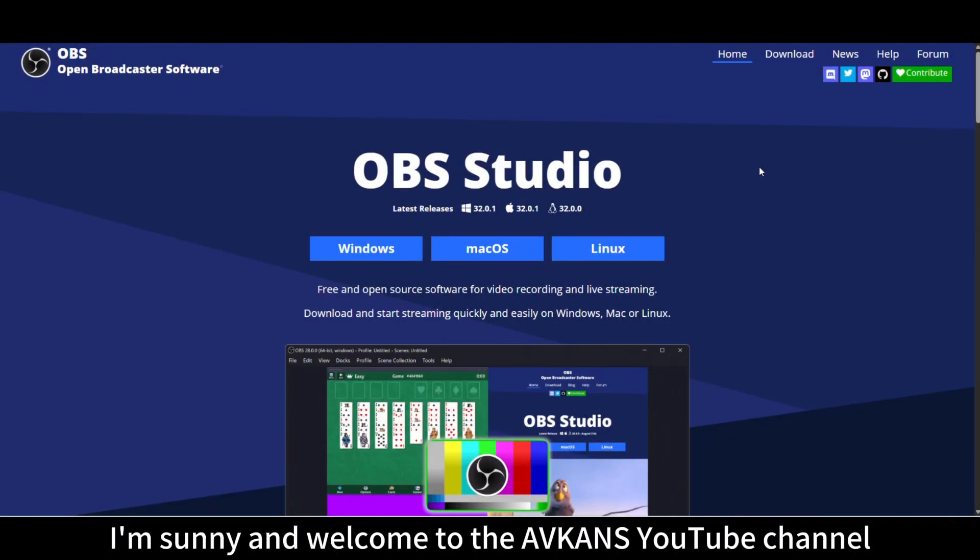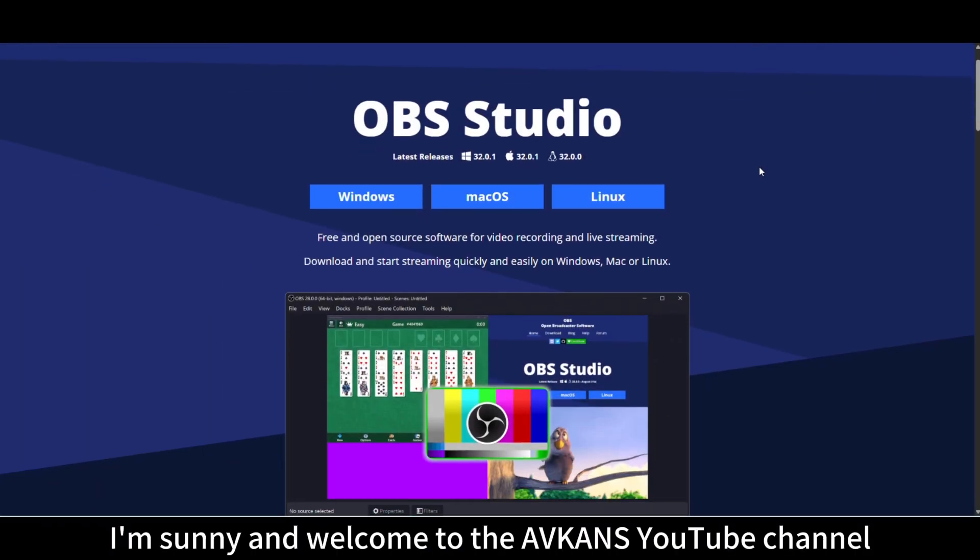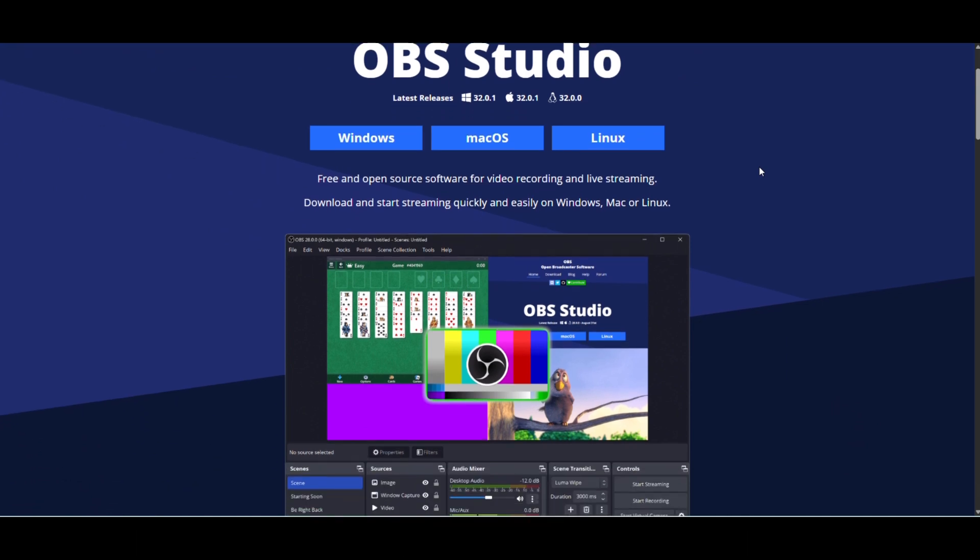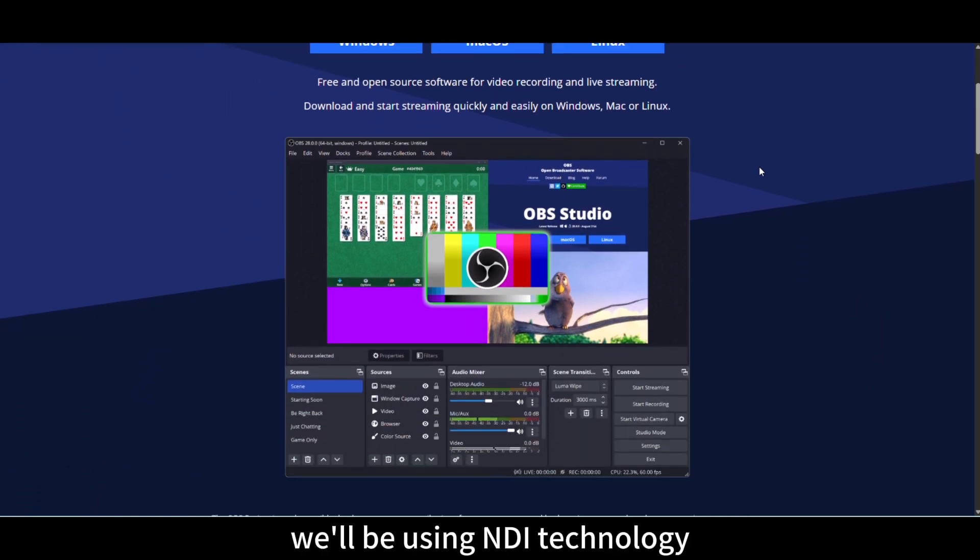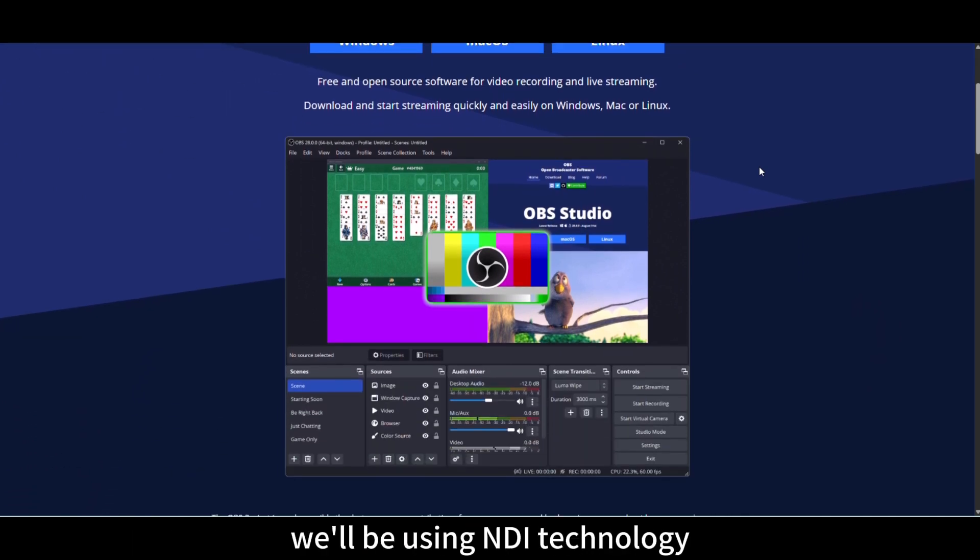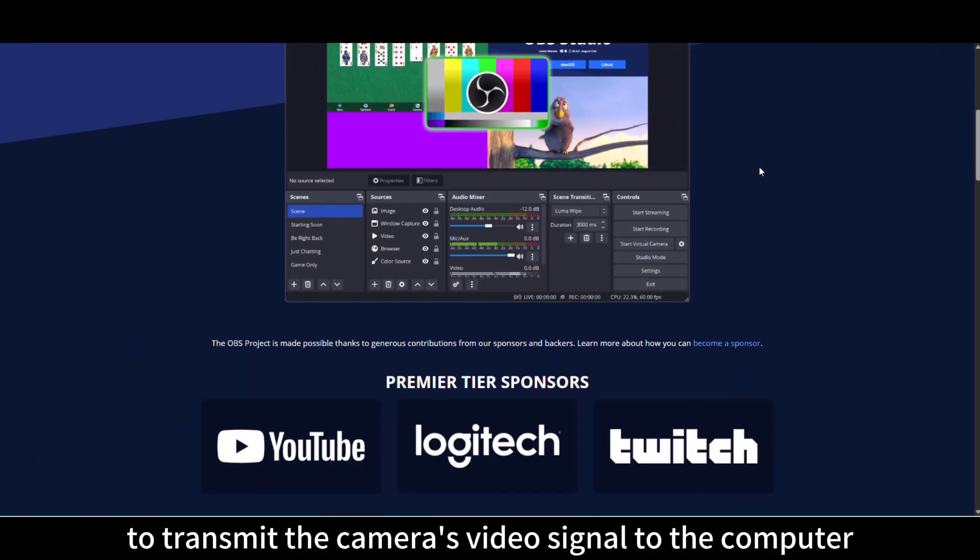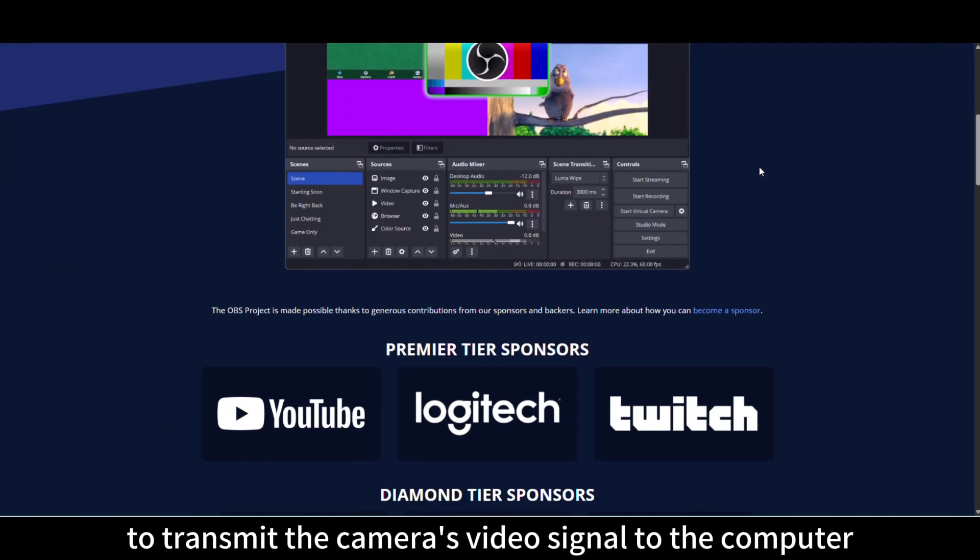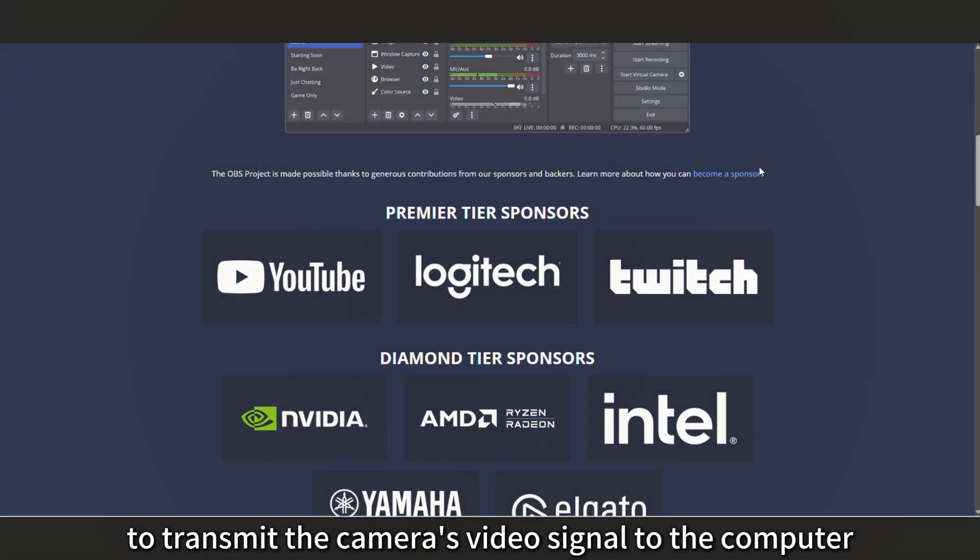Hi everyone, I'm Sunny and welcome to the AVCAN's YouTube channel. In this tutorial, we'll be using NDI technology to transmit the camera's video signal to the computer.